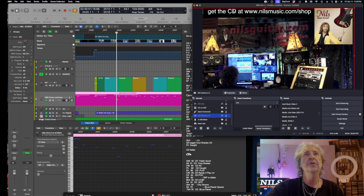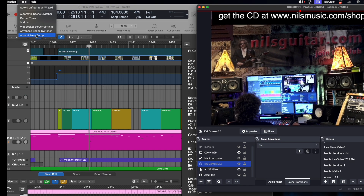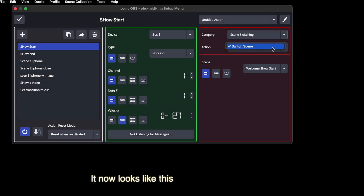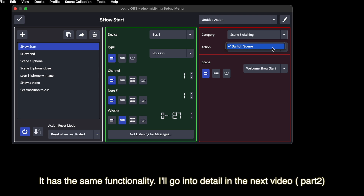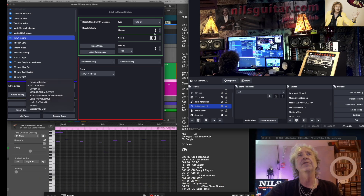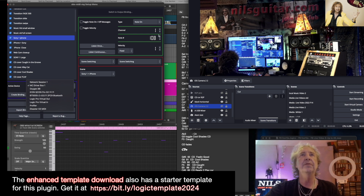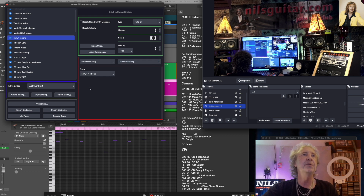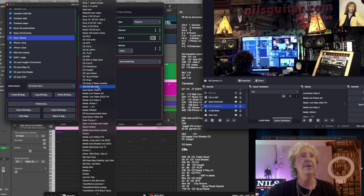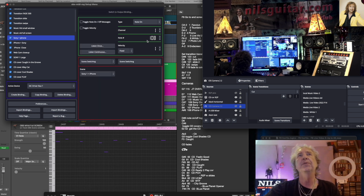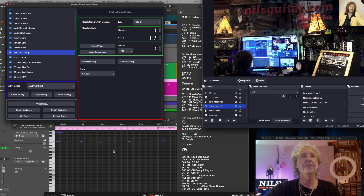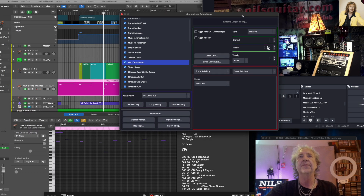Now, how does this get controlled from Logic? I use a plugin called OBS-MIDI-MG. It reacts to a Note On — it looks at MIDI note 108 on MIDI channel 1. Note 108 corresponds to C7. It does scene switching when it receives this command — it switches the scene to Sony 1 iPhone. I can pick any of my scenes from OBS to be triggered by note 108. If I use my webcam close-up, that would be note 112, which is E7, and that will trigger that webcam scene.